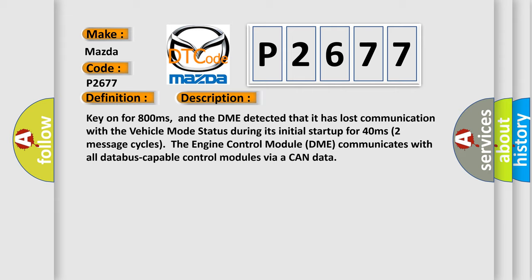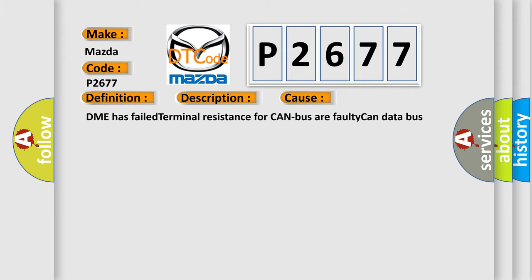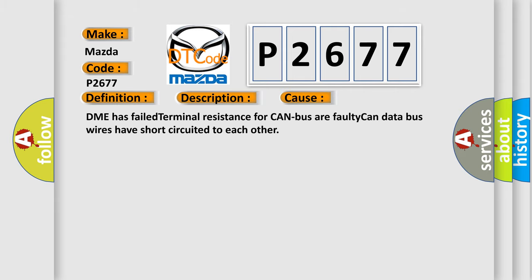This diagnostic error occurs most often in these cases: DME has failed terminal resistance for CAN bus or faulty CAN data bus wires have short circuited to each other.